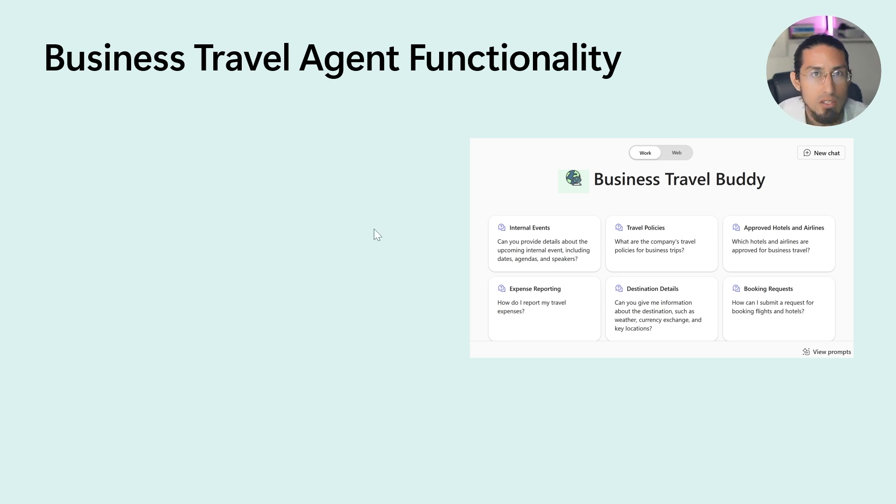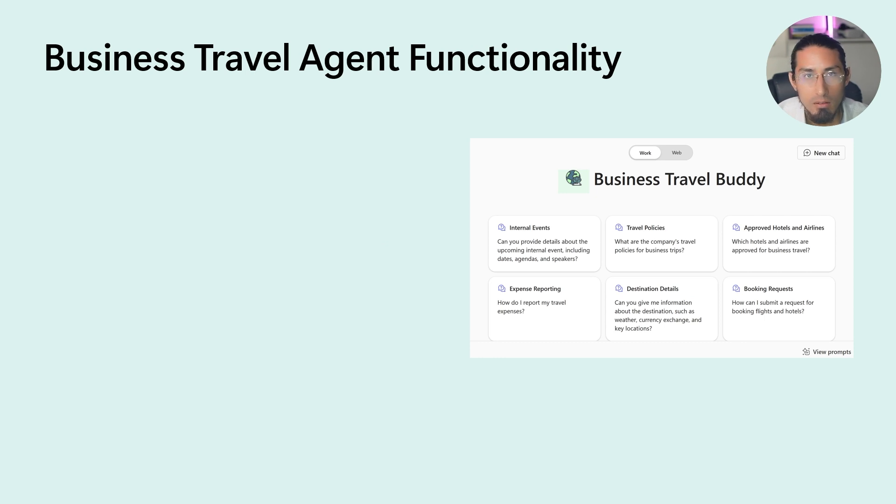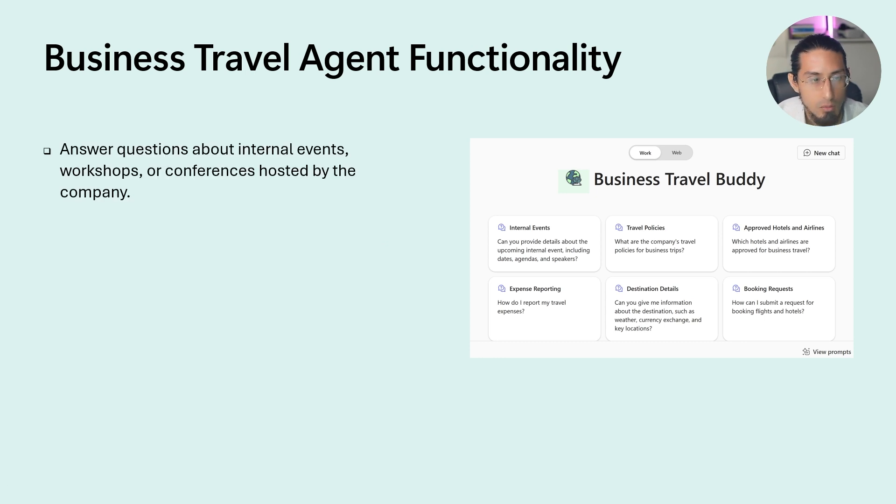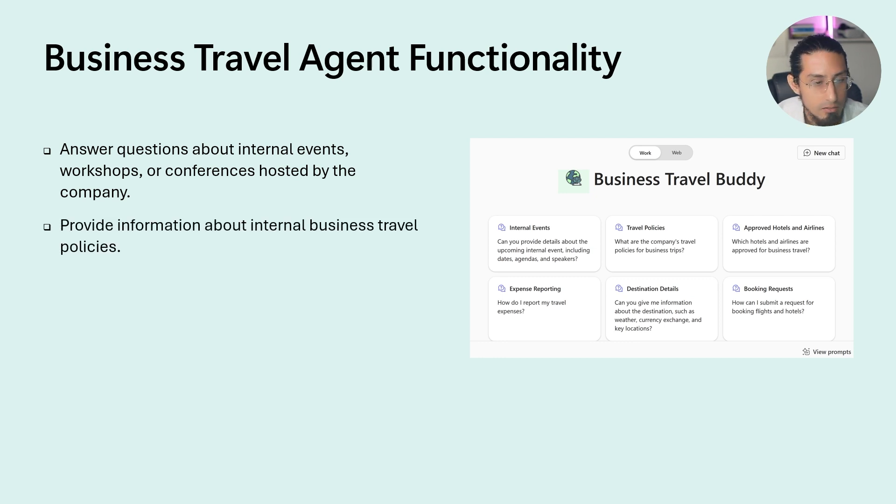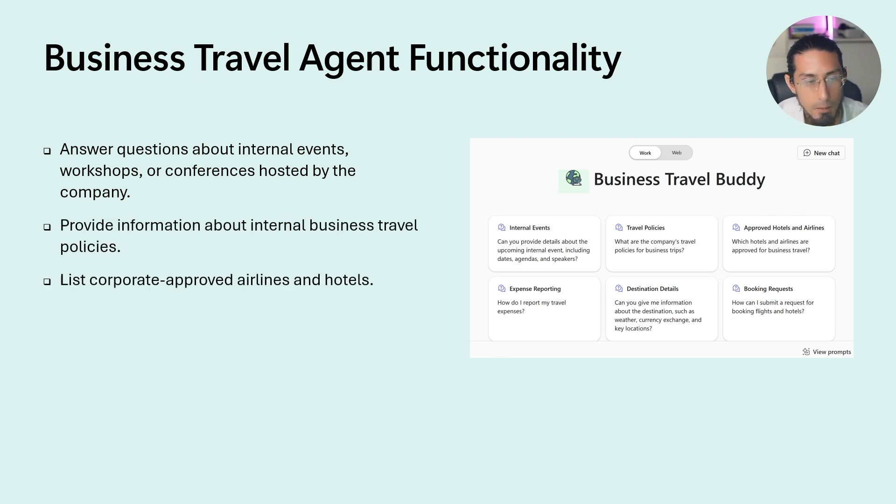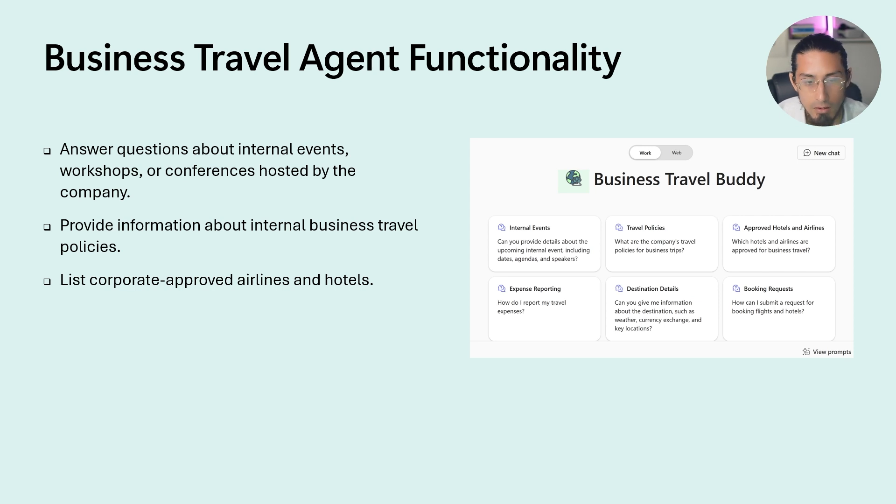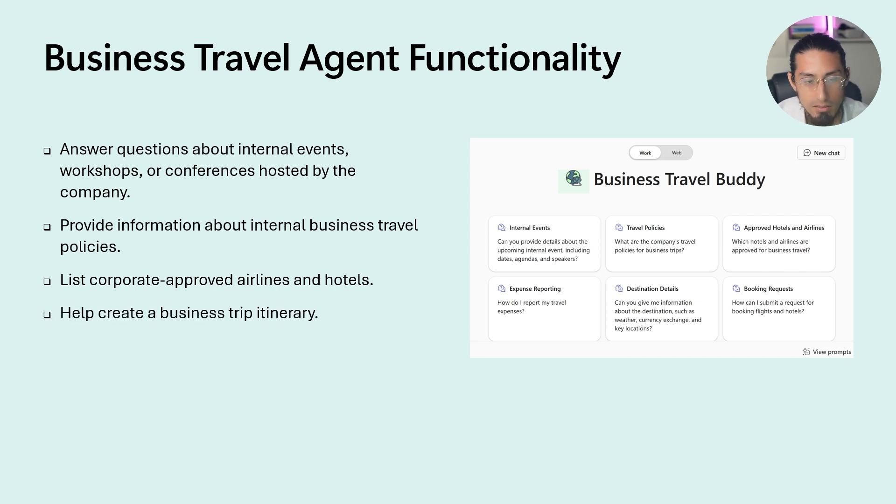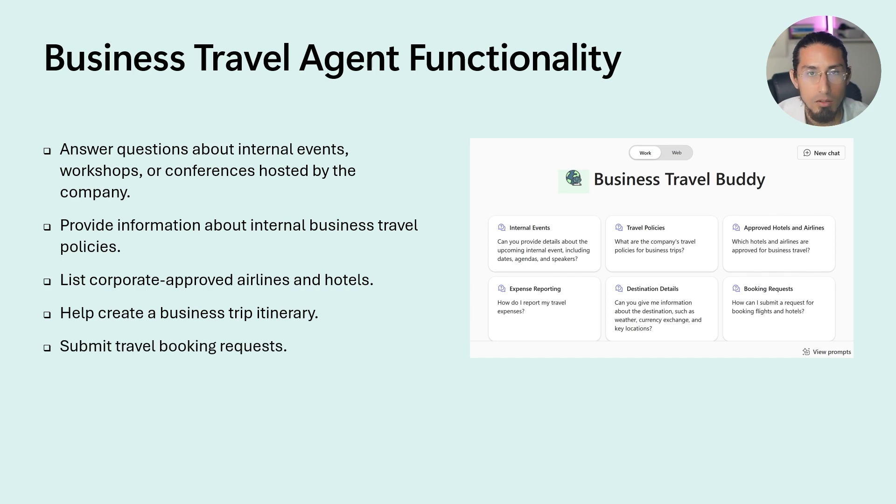Our agent is designed to assist with the following use cases: answer questions about internal events, workshops or conferences hosted by the company; provide information about internal business travel policies; list corporate approved airlines and hotels; and help create a business trip itinerary and submit travel booking requests.